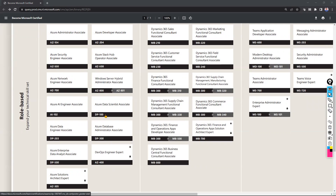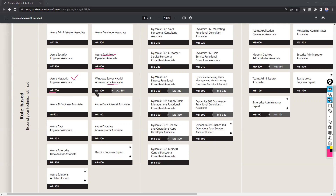Beyond those, there are many other certifications. Azure Stack Hub is a kind of private cloud — if you want to learn Azure private cloud, that is Azure Stack Hub Operator Associate, course AZ-600. For networking expertise there is AZ-700. If you are working as a Windows administrator and want to support on the Azure platform as a hybrid engineer, there is Windows Server Hybrid Administrator Associate, which requires two courses: AZ-800 and AZ-801.